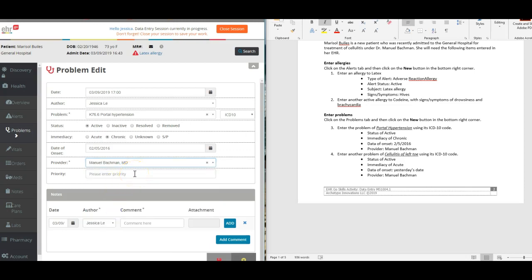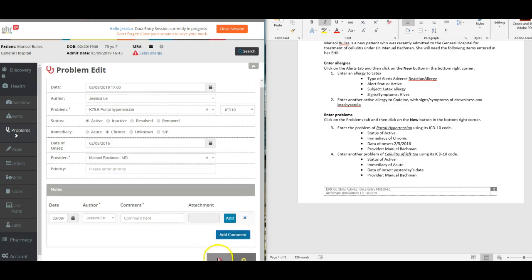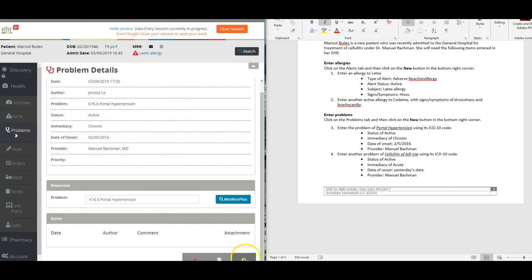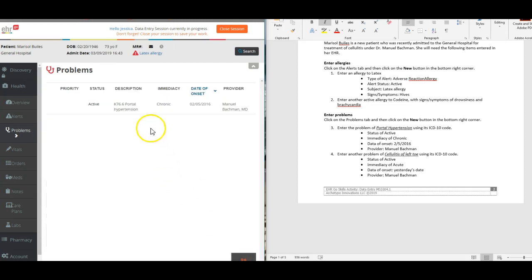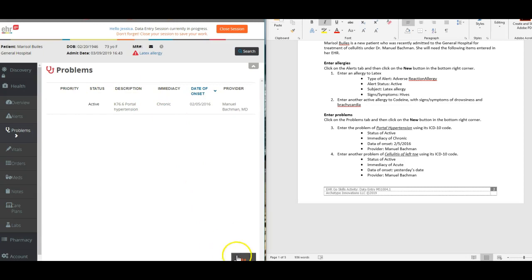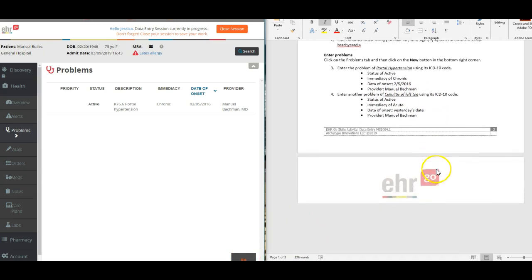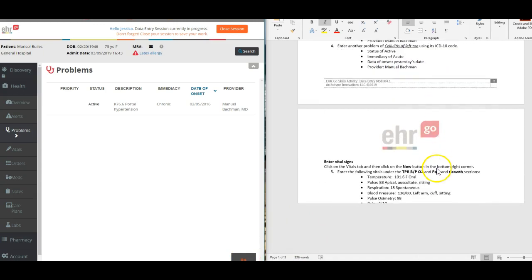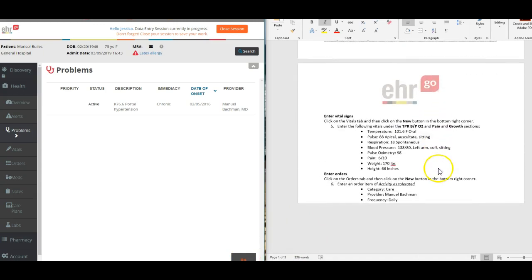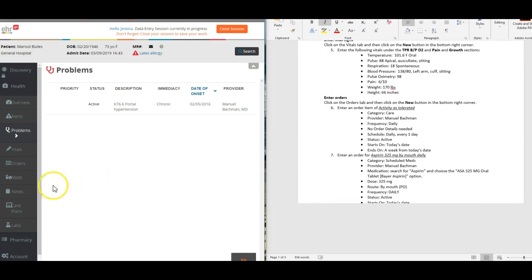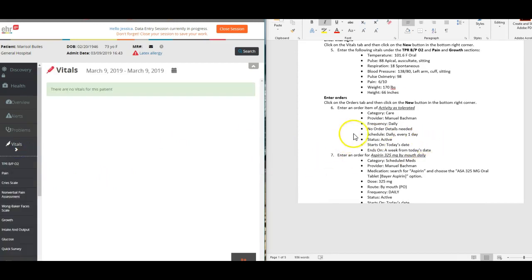Save that, close it, and there is her first problem. Then you can add another problem by clicking the add button again for cellulitis of left toe. Cellulitis is a bummer, and your toe, every time you walk, ouch. Then you go over and enter vital signs on the vital sign tab.